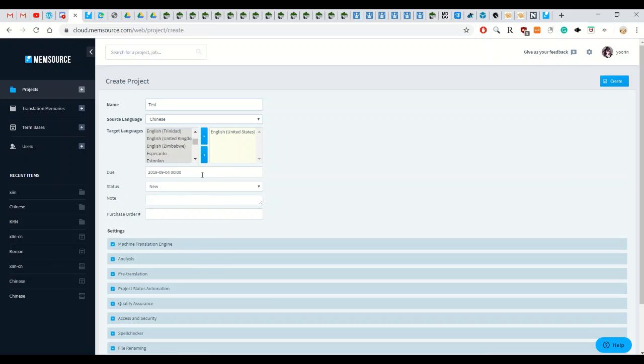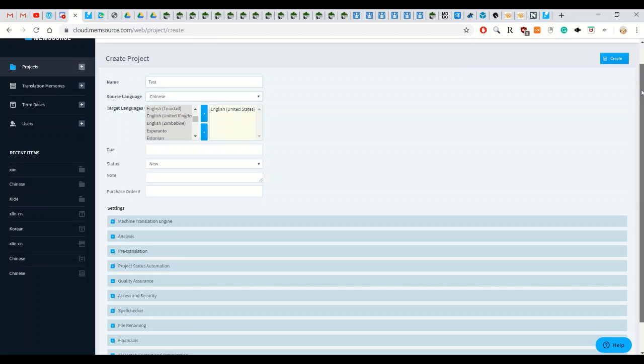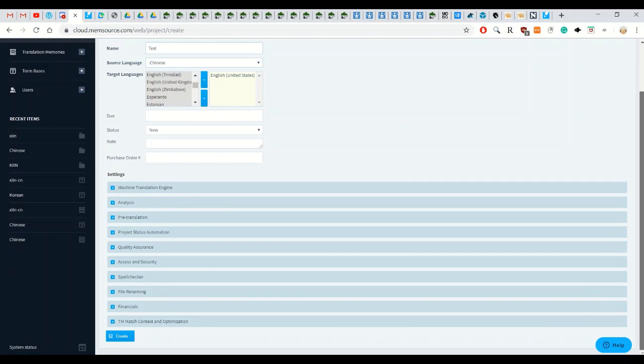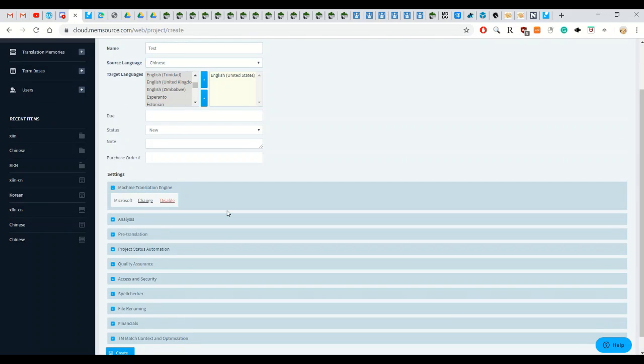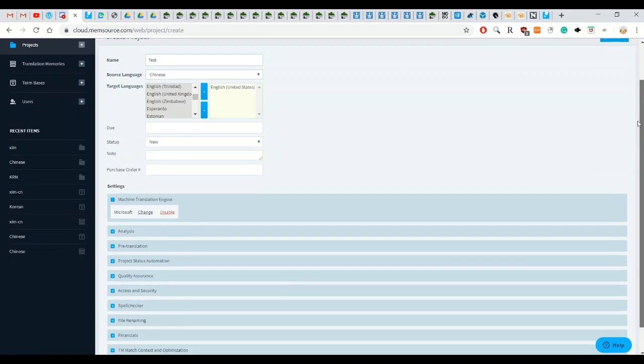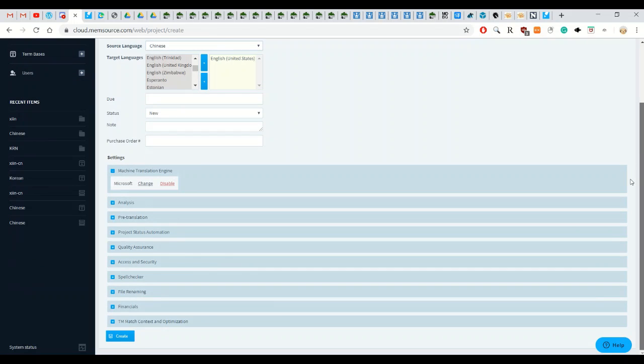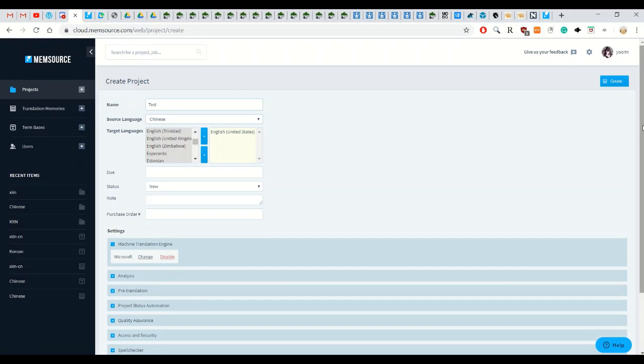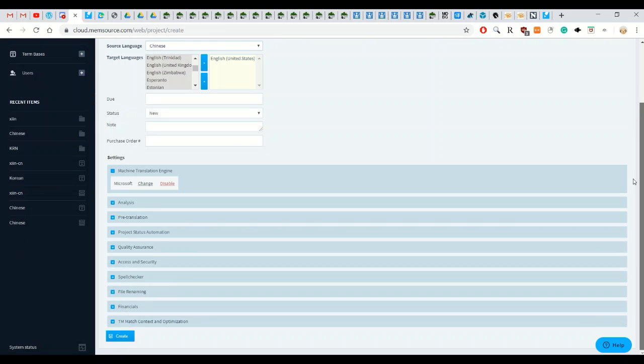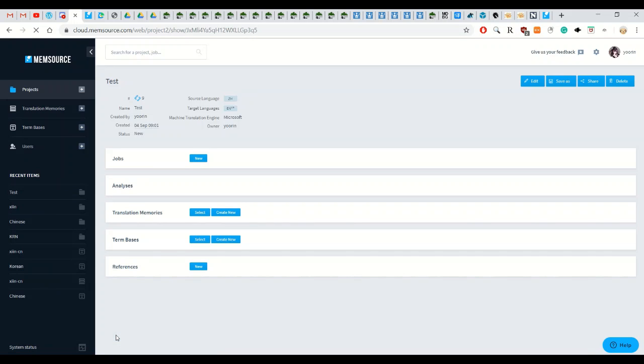You don't need to fill in the due date. You don't need any of that. The last thing you need is the machine translation engine. It will automatically have Microsoft and you can change it to Google if you want but I think with Google you need an API key, Microsoft is free. So yeah so that's basically it. For our project just need the source language and the target language and you click create and it'll show up.